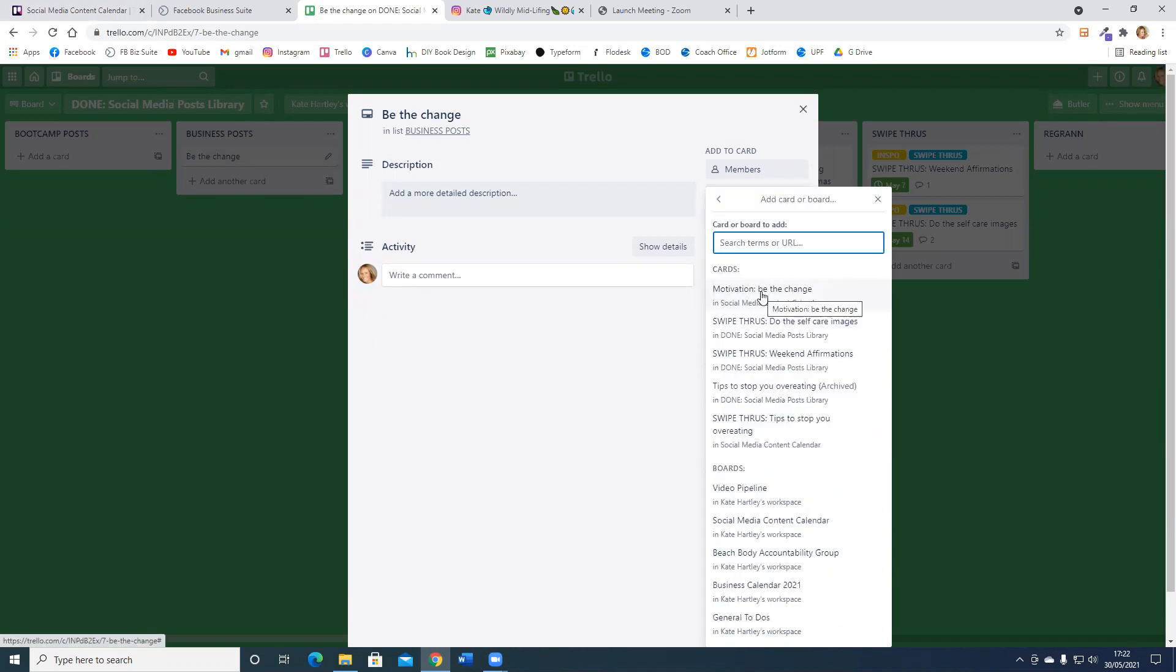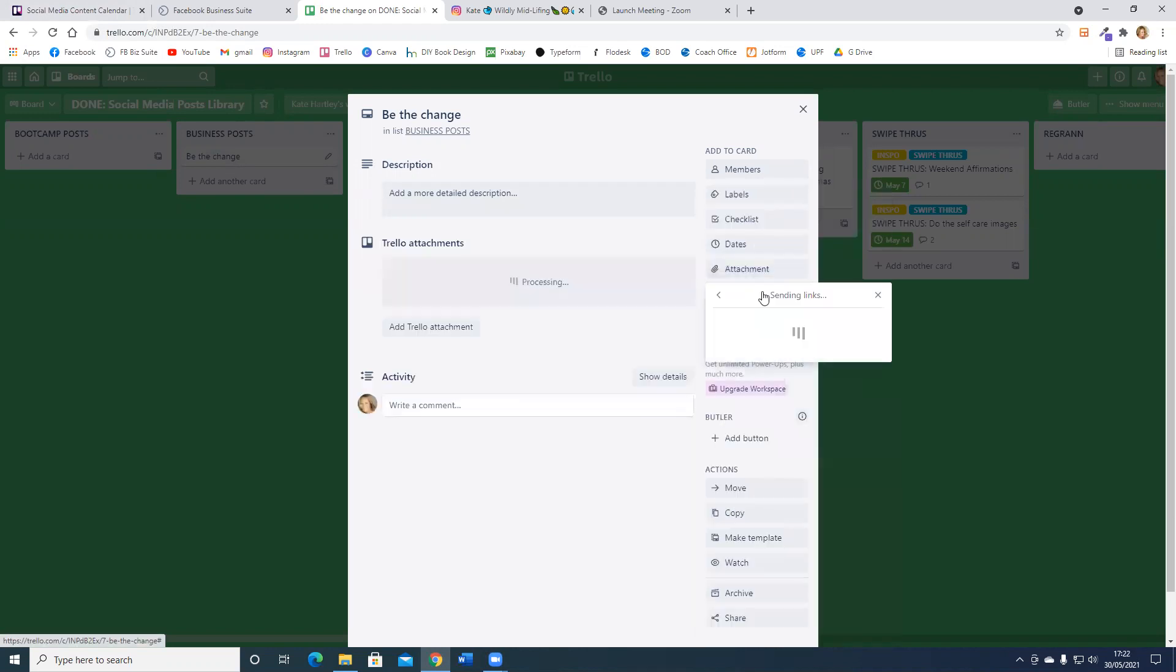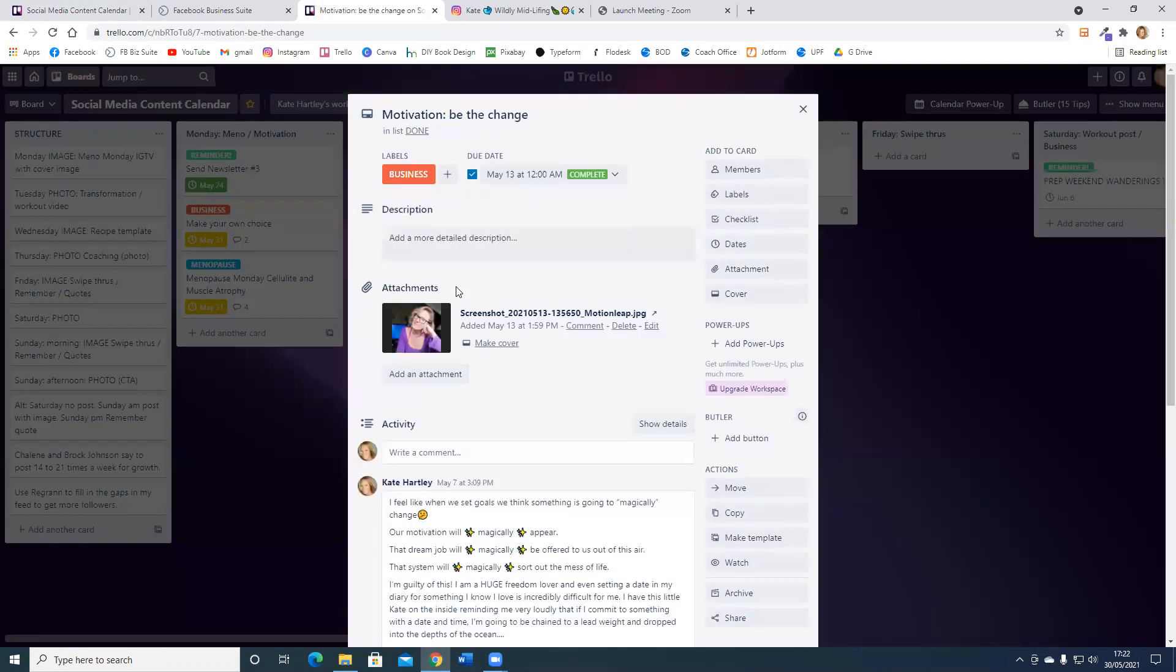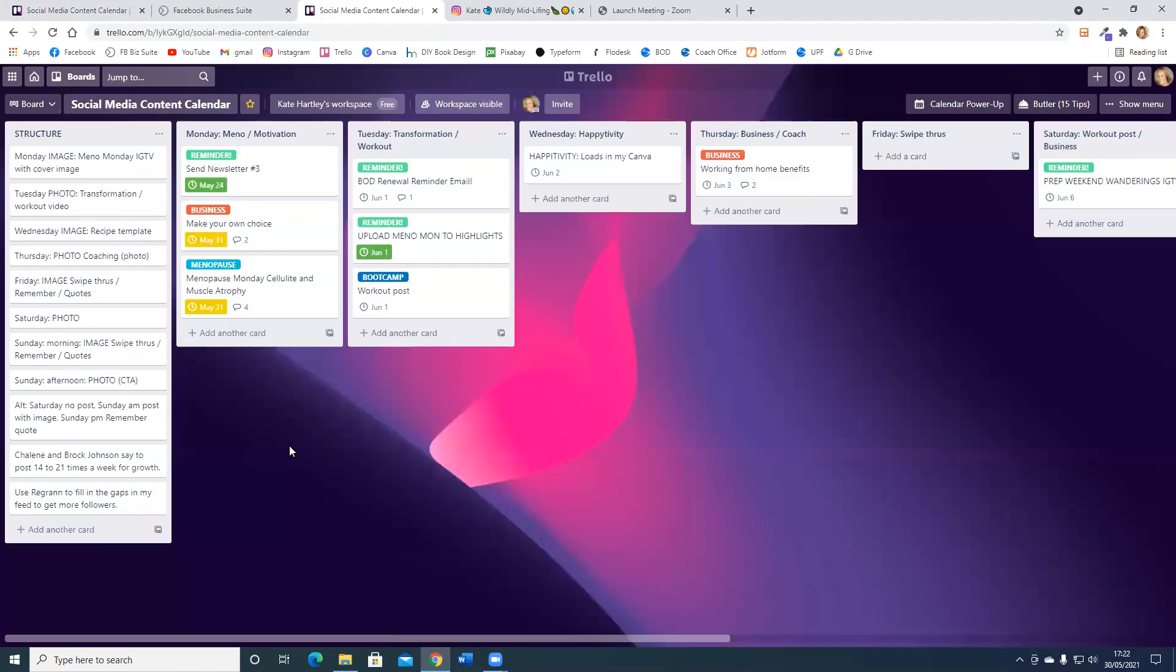Now that card is connected, so I can click here and it takes me immediately through to my social media content calendar.